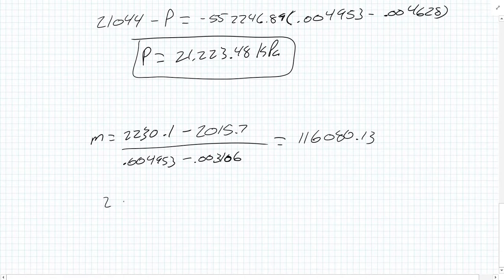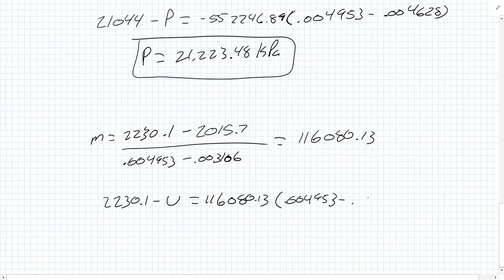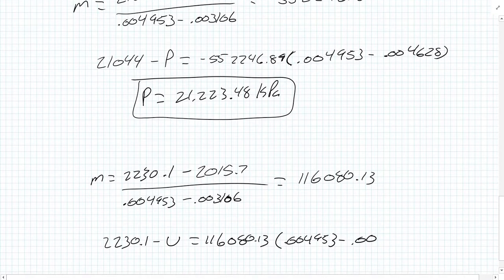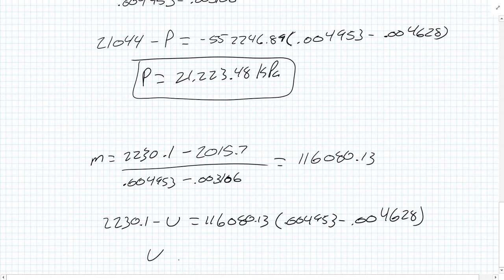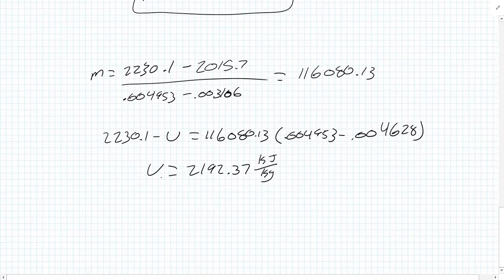Our equation becomes 2230.1 minus U equals our slope times 0.004953 minus 0.004628. Our U equals 2192.37 kilojoules per kilogram. That is our U2.